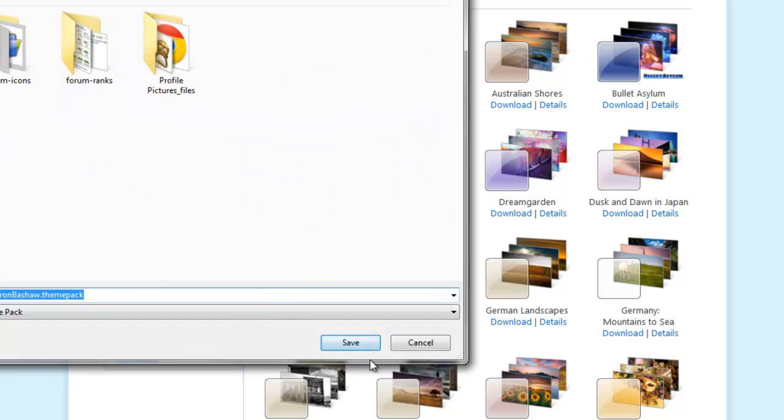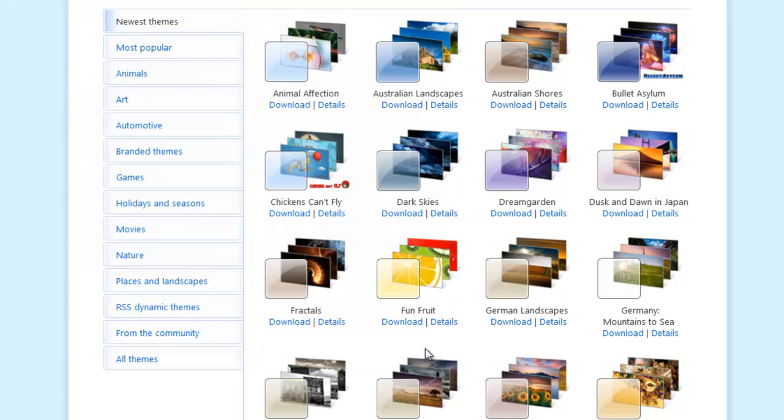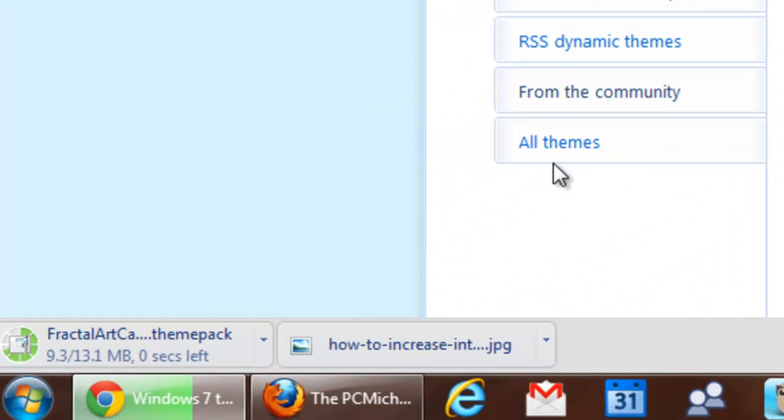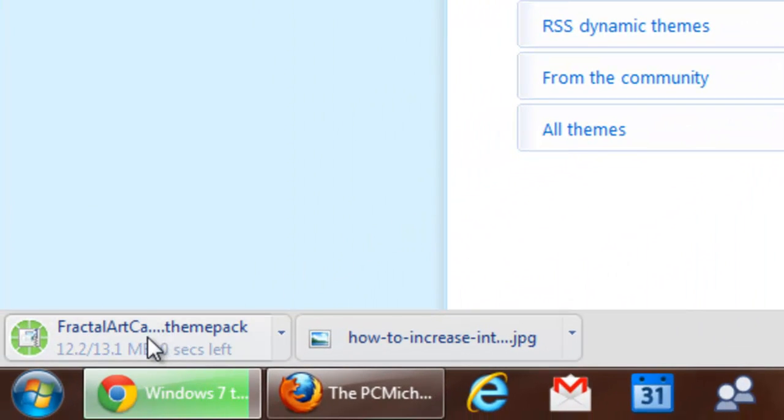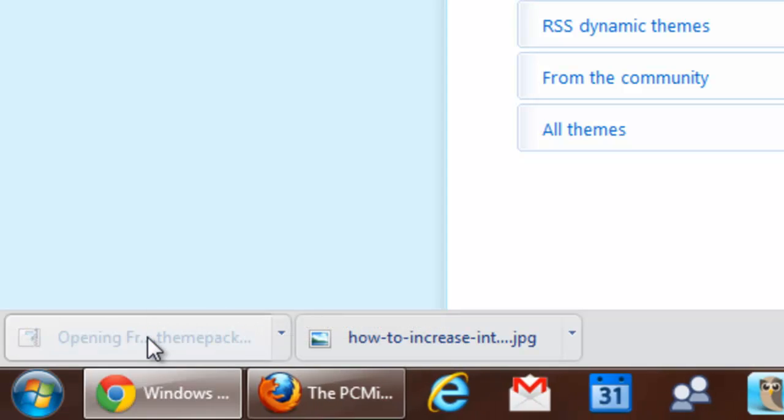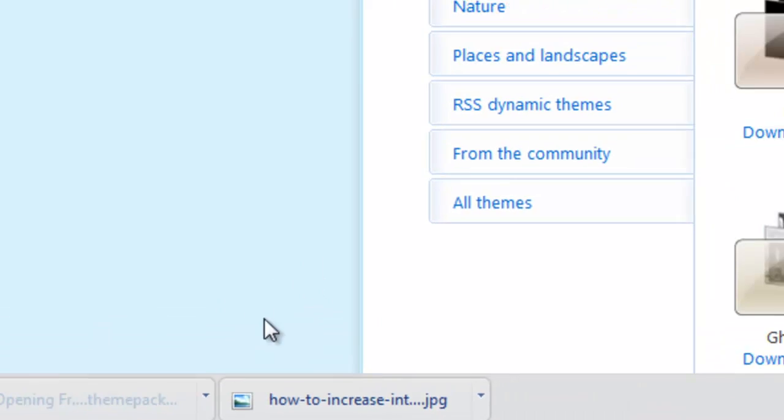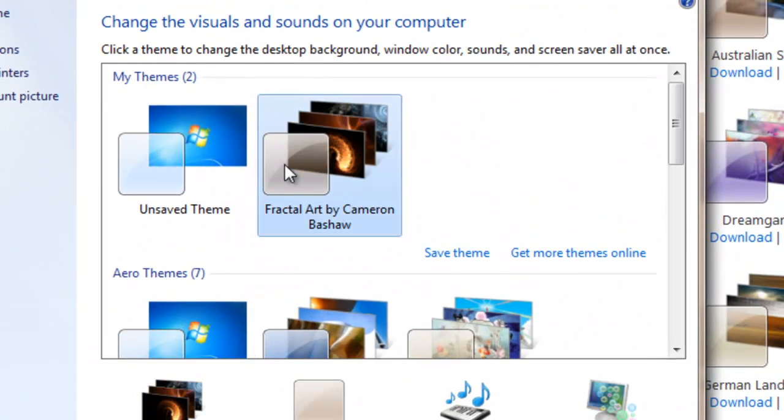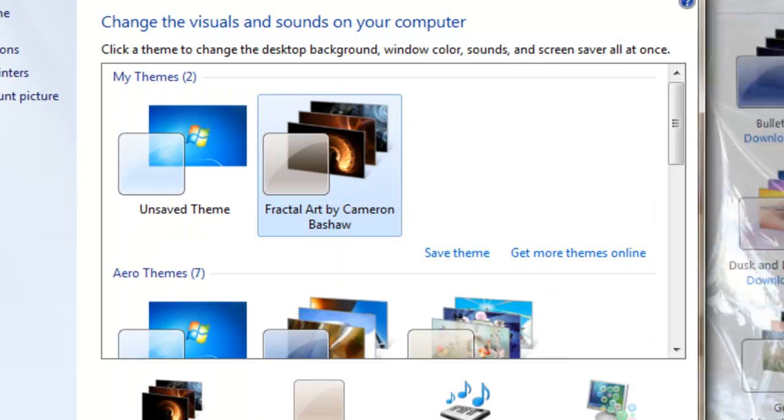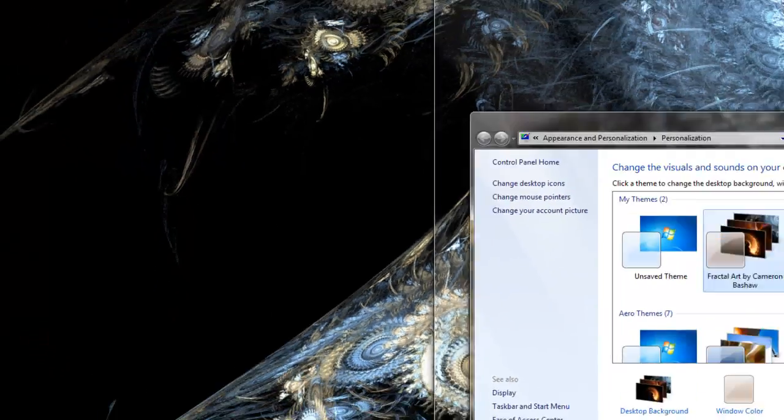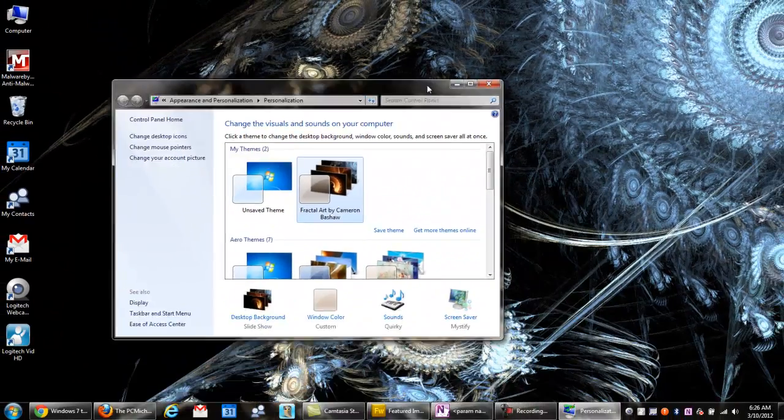But anyways, you just go ahead and click Download, and then Save. And then once it's opened up, you can just select it to open it, and boom, instantly added to your theme page. How cool is that? Let's see this. Wow. Fancy.